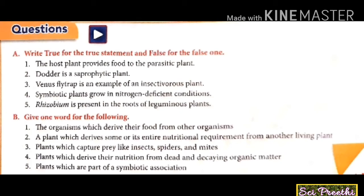Now we will discuss true or false statements. The first: the host plant provides food to the parasitic plant — true. The second: dodder is a saprophytic plant — no, dodder is a parasitic plant, so it is false.